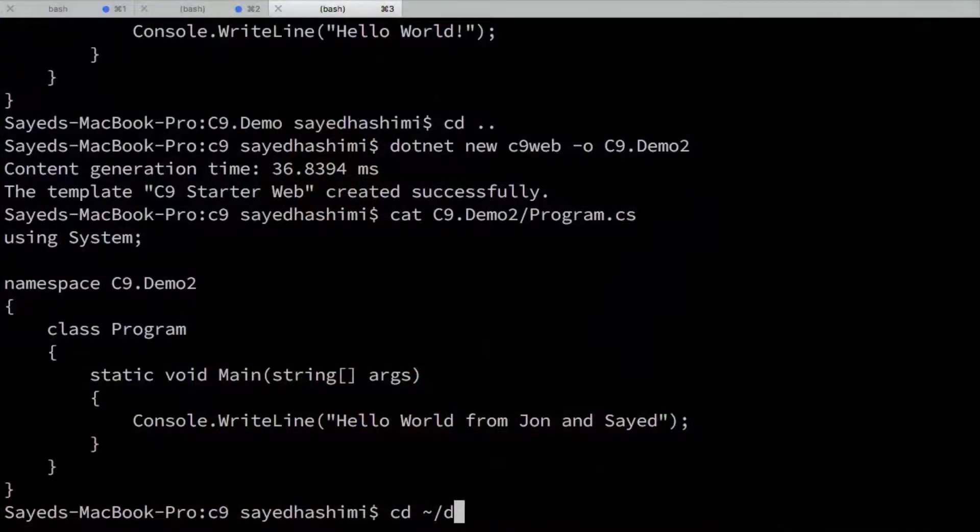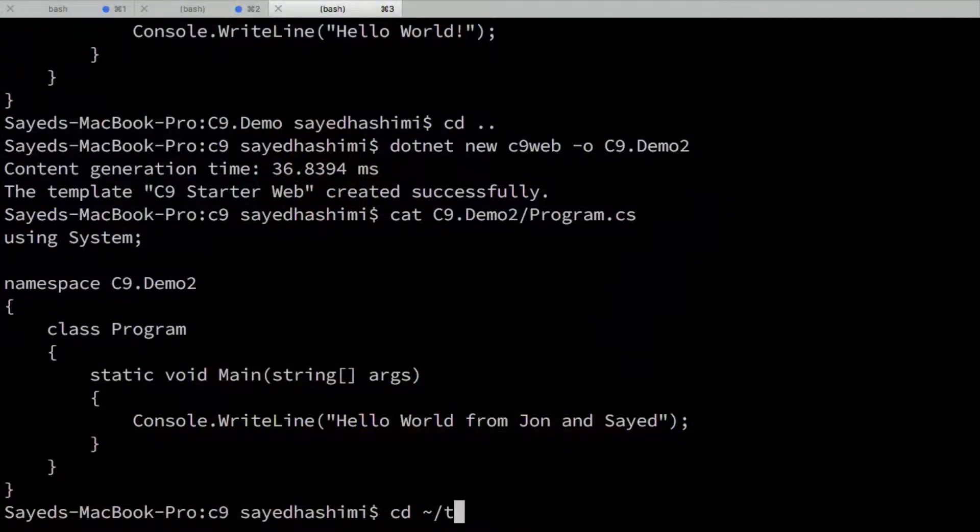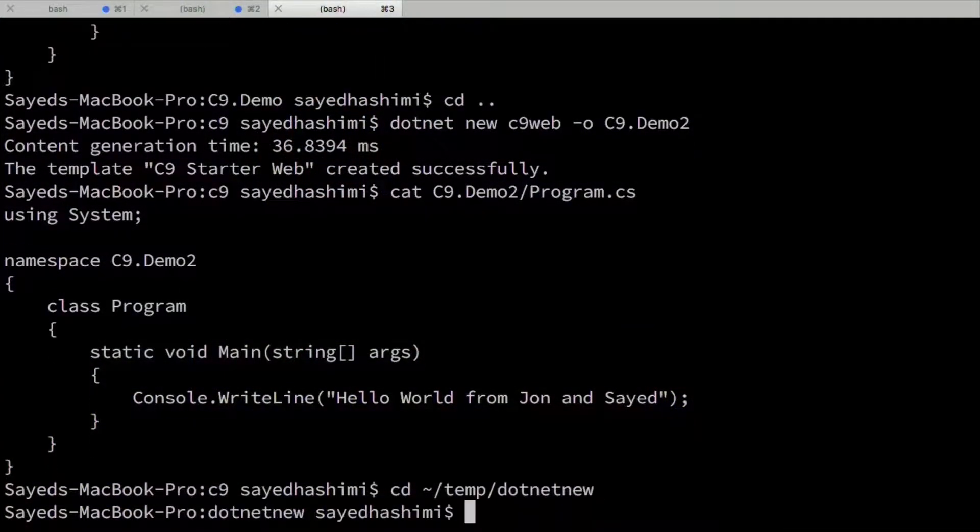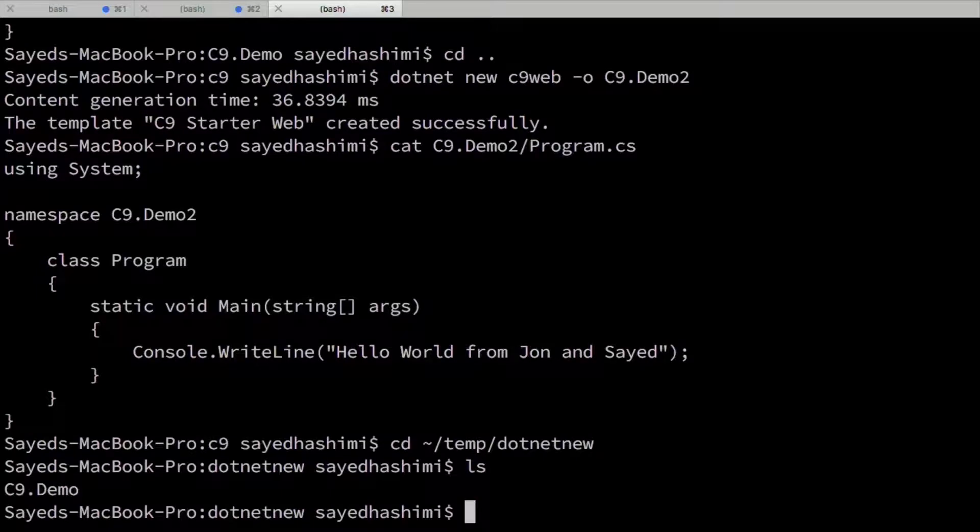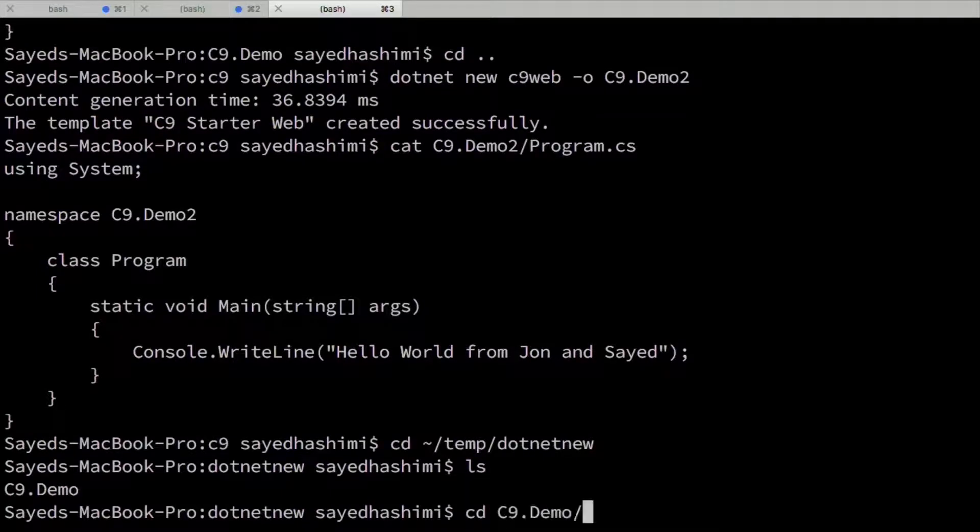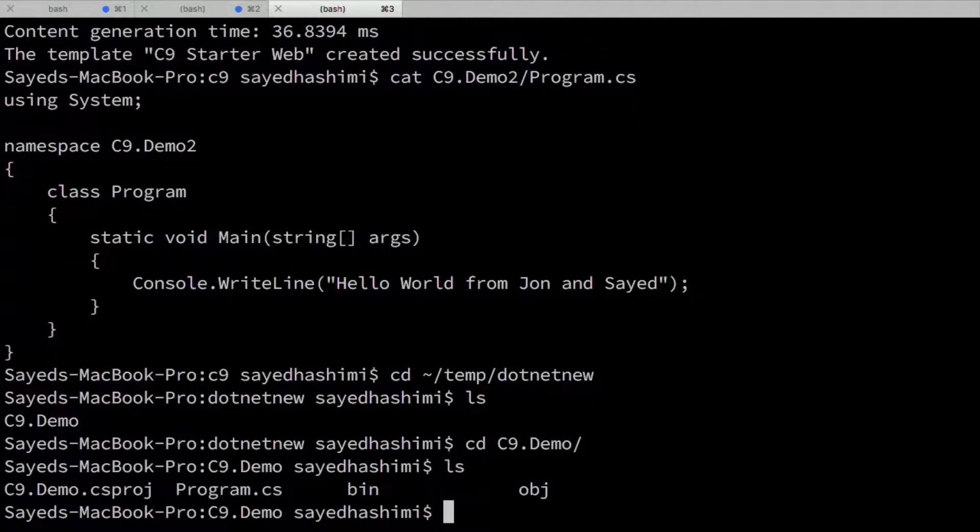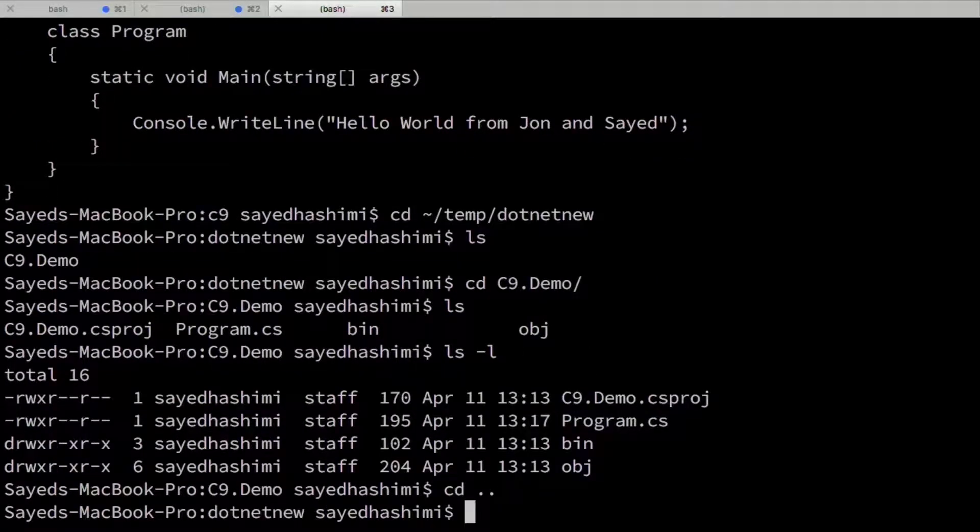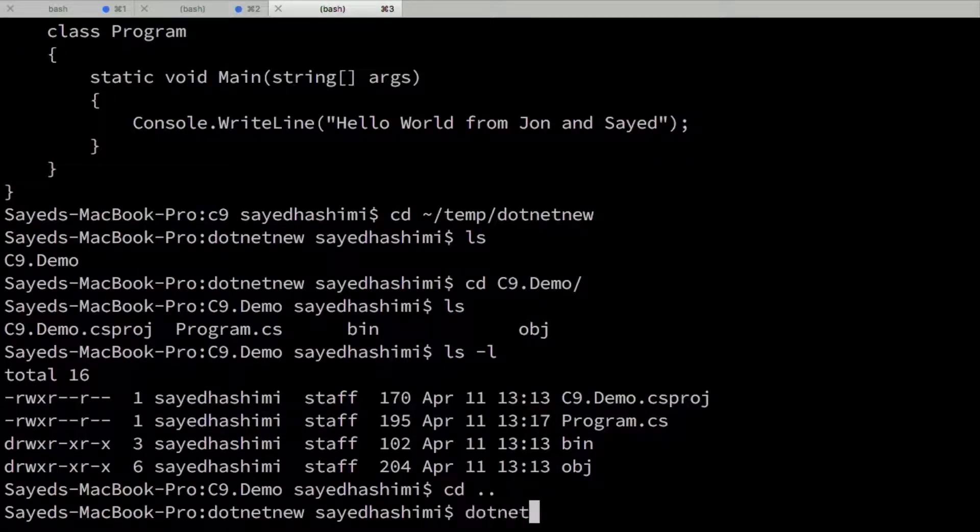So let me switch back to my temp.NET new. All right. So let me go into the C9 demo. Let's see what we have here. Okay. So let me go up one folder. I'm going to create a new test project.